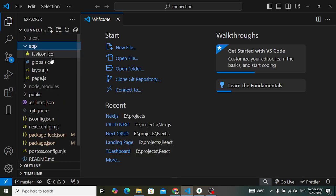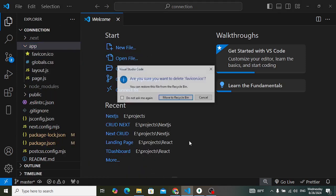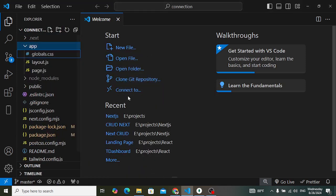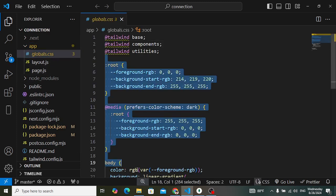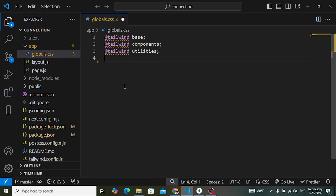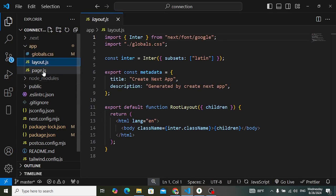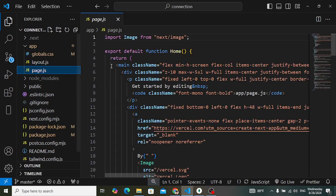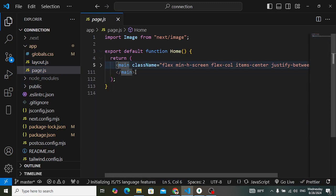In the app directory, first I'll delete the favicon icon — we don't need it. In global.css, I'll delete all the CSS code and just leave the base Tailwind CSS directives. Then in page.js I'll remove the default code.